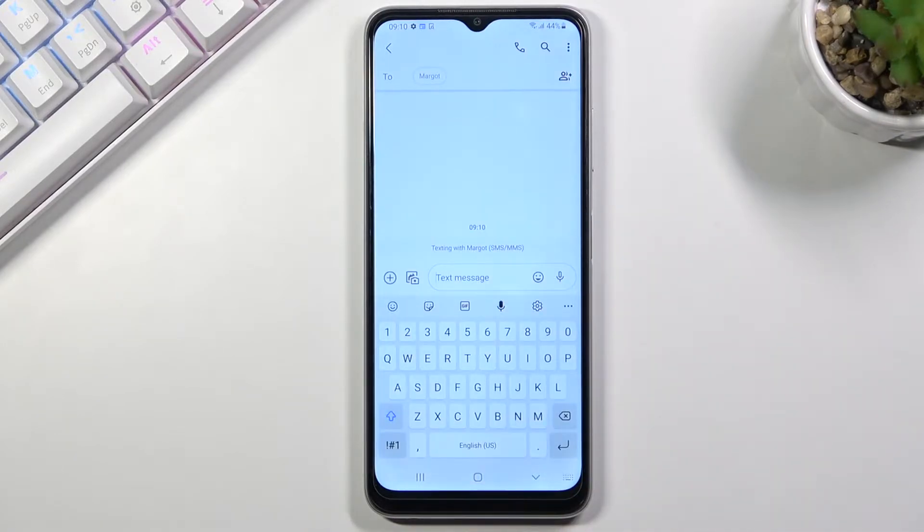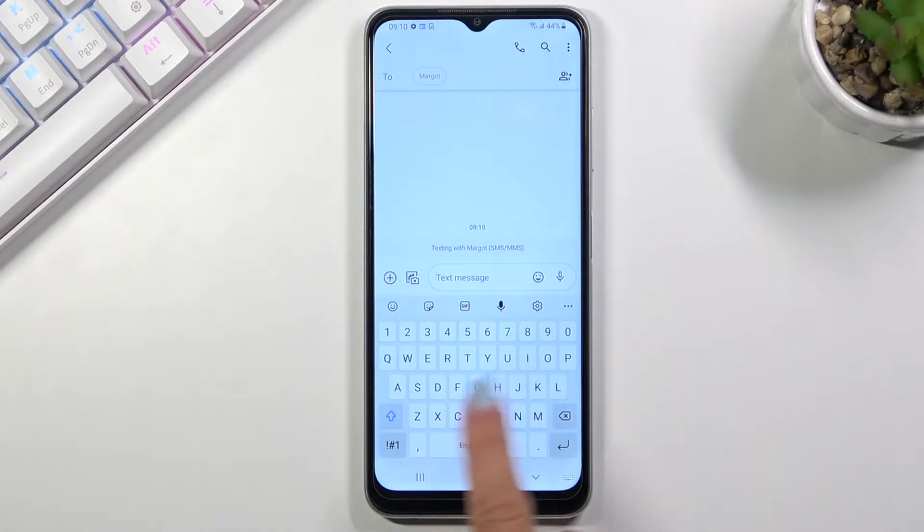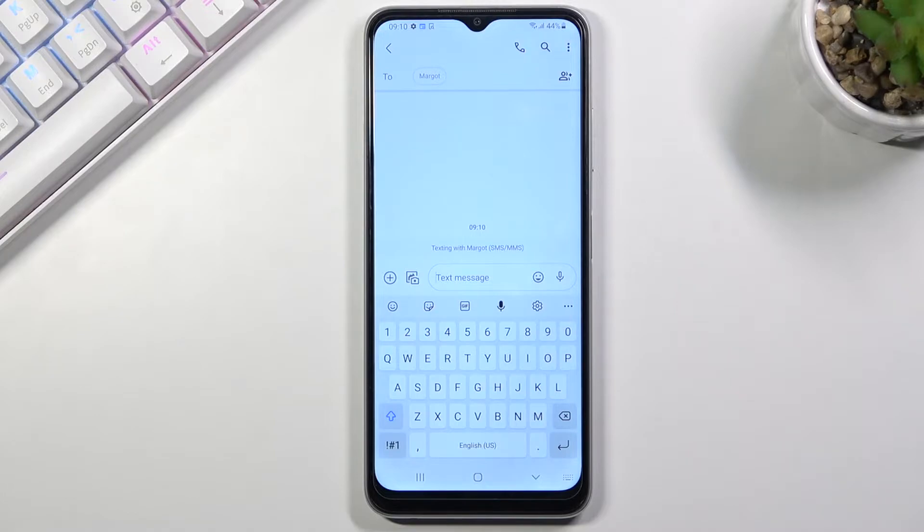And when you open the keypad, you can see that currently we are set up with English. So here you've got the language and also you can see the letters.